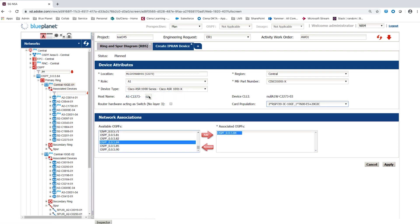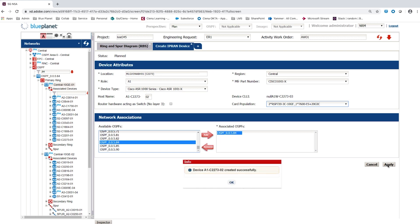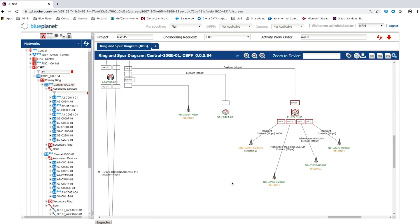Blue Planet Inventory restricts the available device types to those applicable for the A1 role. These settings are applied to the planned inventory as part of a project and the user is given an acknowledgement of the newly created device.